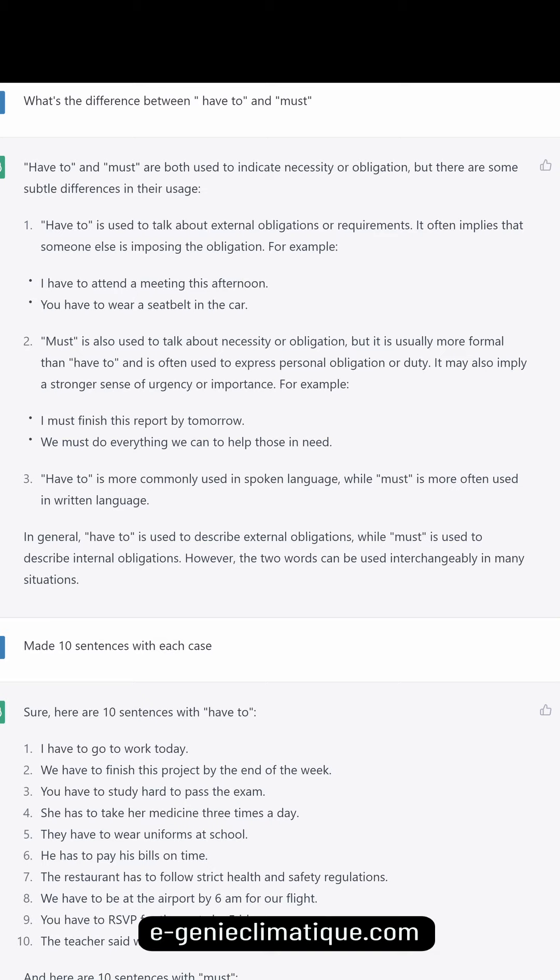What's the difference between 'have to' and 'must'? Have to and must are both used to indicate necessity or obligation, but there are some subtle differences in their usage.